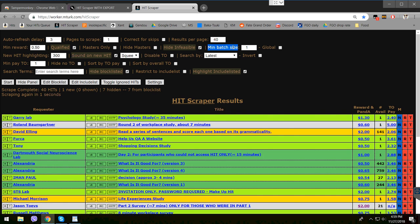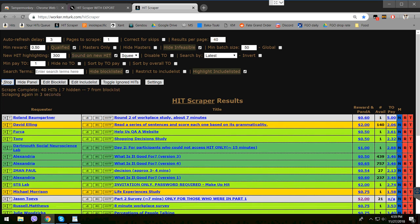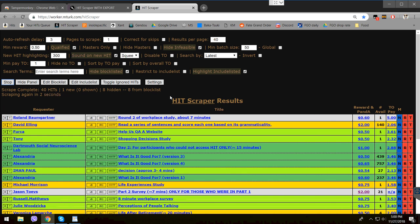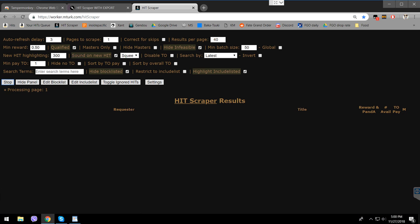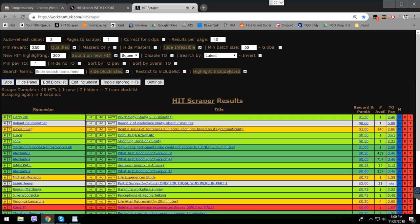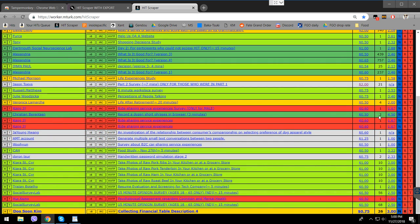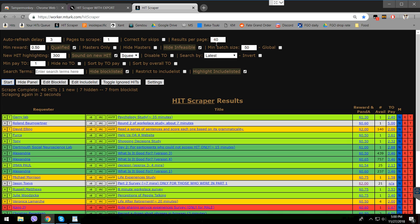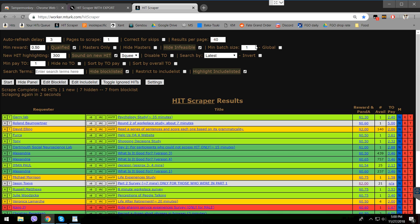Minimum batch size is for people who want to work on large batches like data validation. Let's say you set it to 50 — it should show hits that have 50 or more available. I'm not 100% sure about this, so I'll just put it to 1 which is the default. Global minimum batch size applies the filter to all search options — I'll leave that at 1 as well.